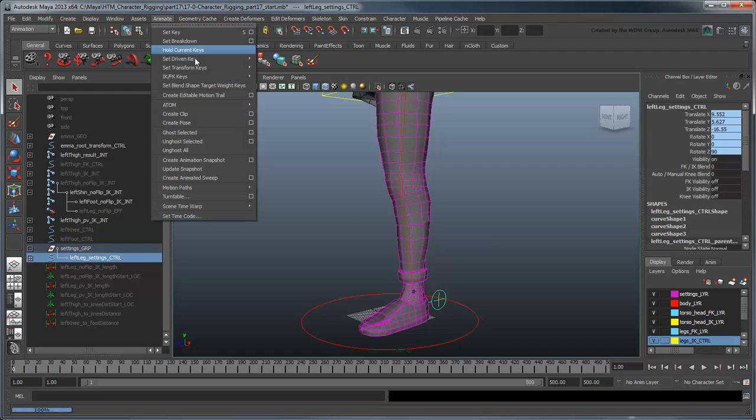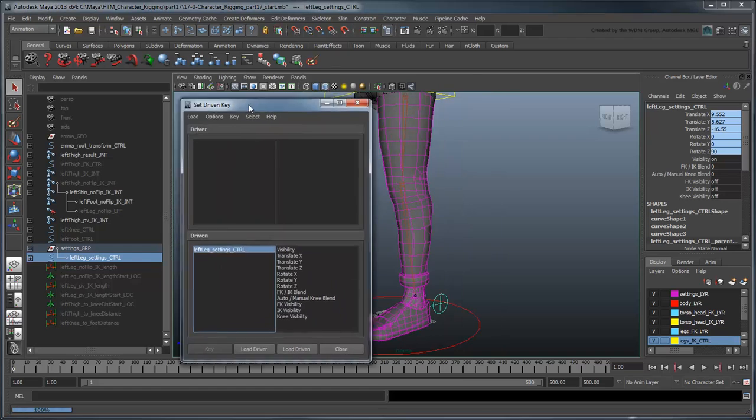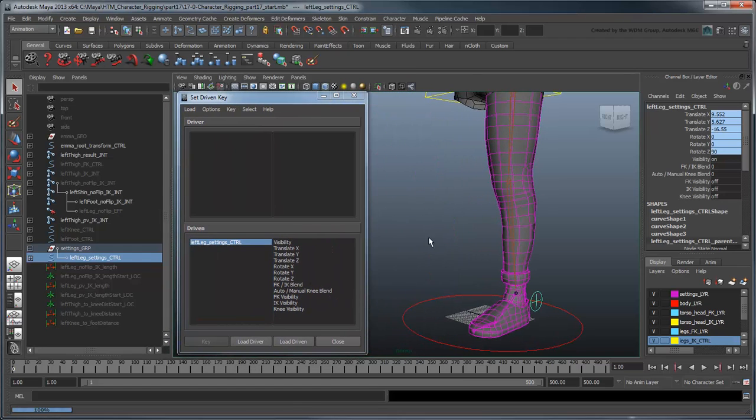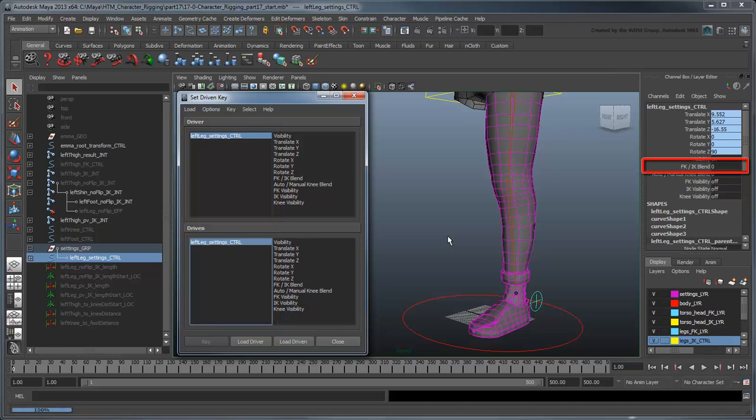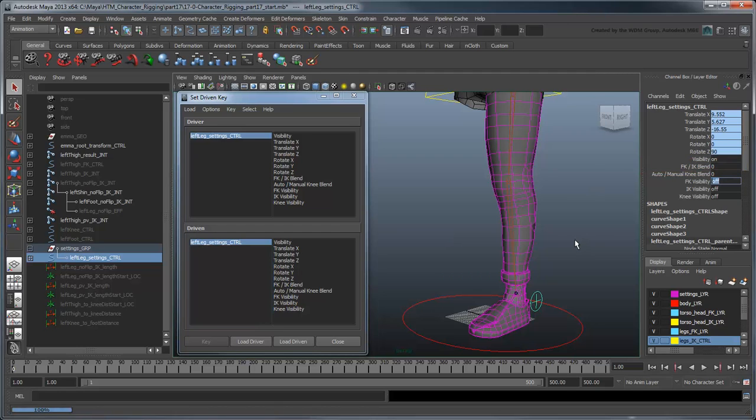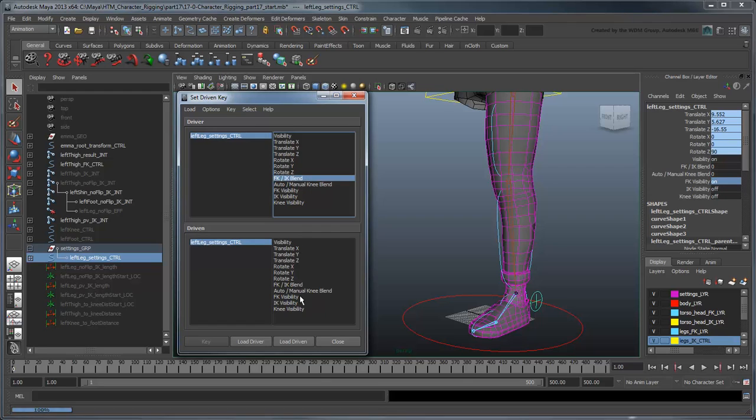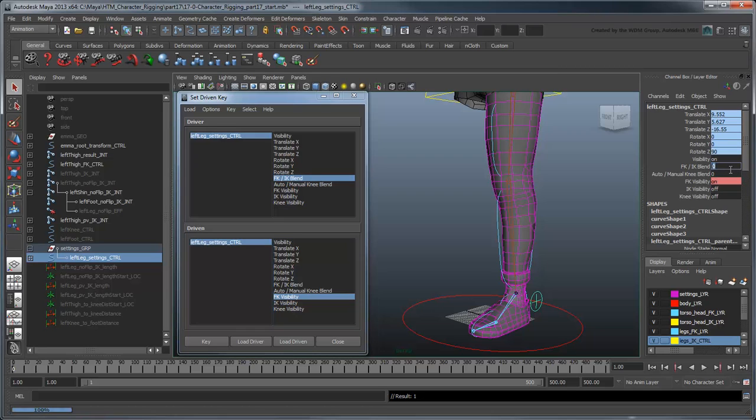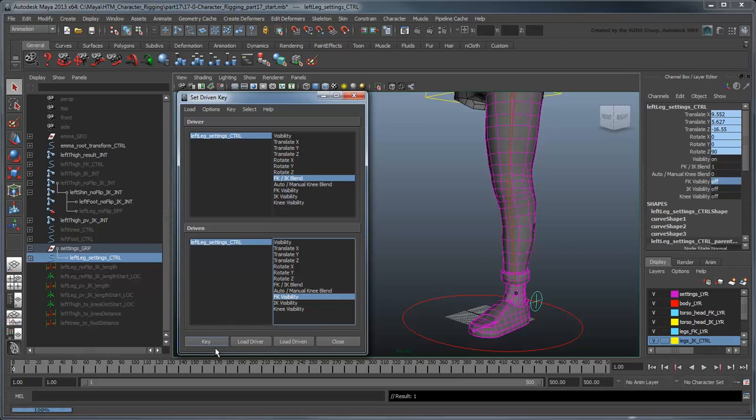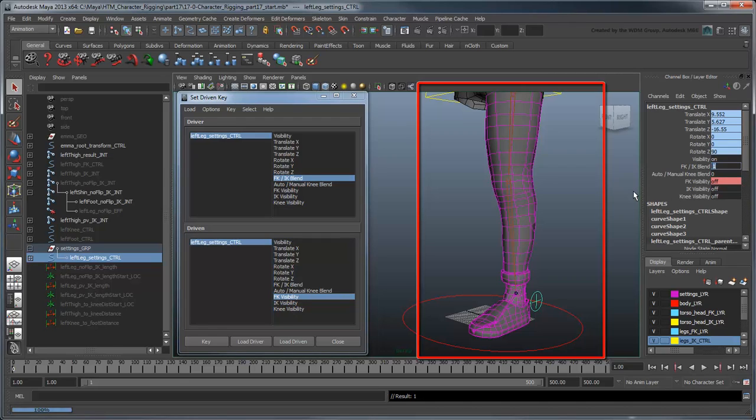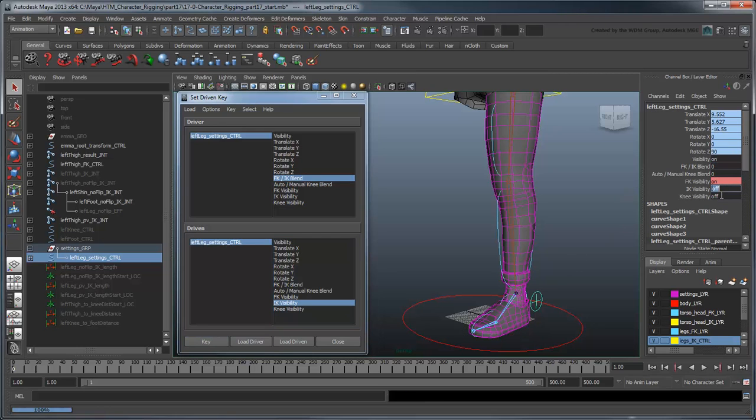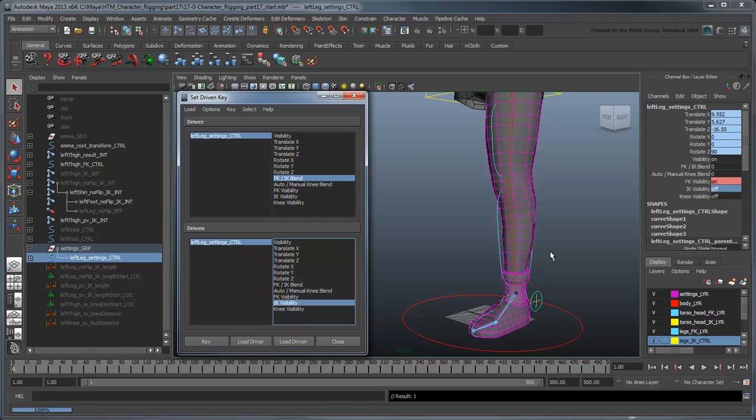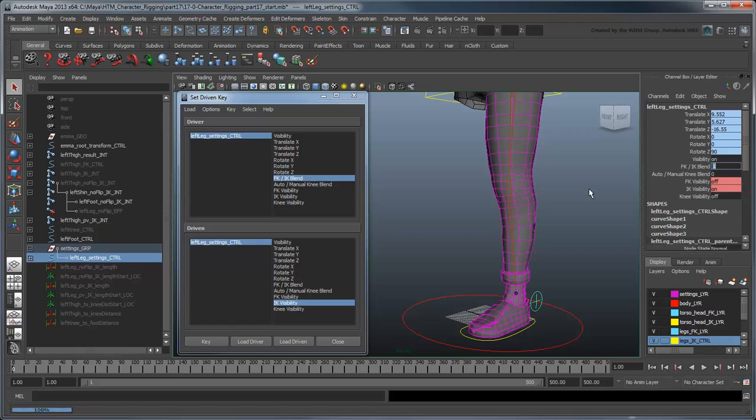Open the SetDrivenKey window and load the left leg settings control as both the driver and driven. Set the FKIKBlend attribute to 0 and the FKVisibility to on. Set a driven key between them. Now set the FKIKBlend to 1 and turn off the FK visibility, then set another key. The FK joints automatically turn on and off when you switch from FK to IK mode. Repeat this for the IK controls. Now the controls' visibility automatically turns on and off in their respective modes, but we can also override them via the visibility attributes.